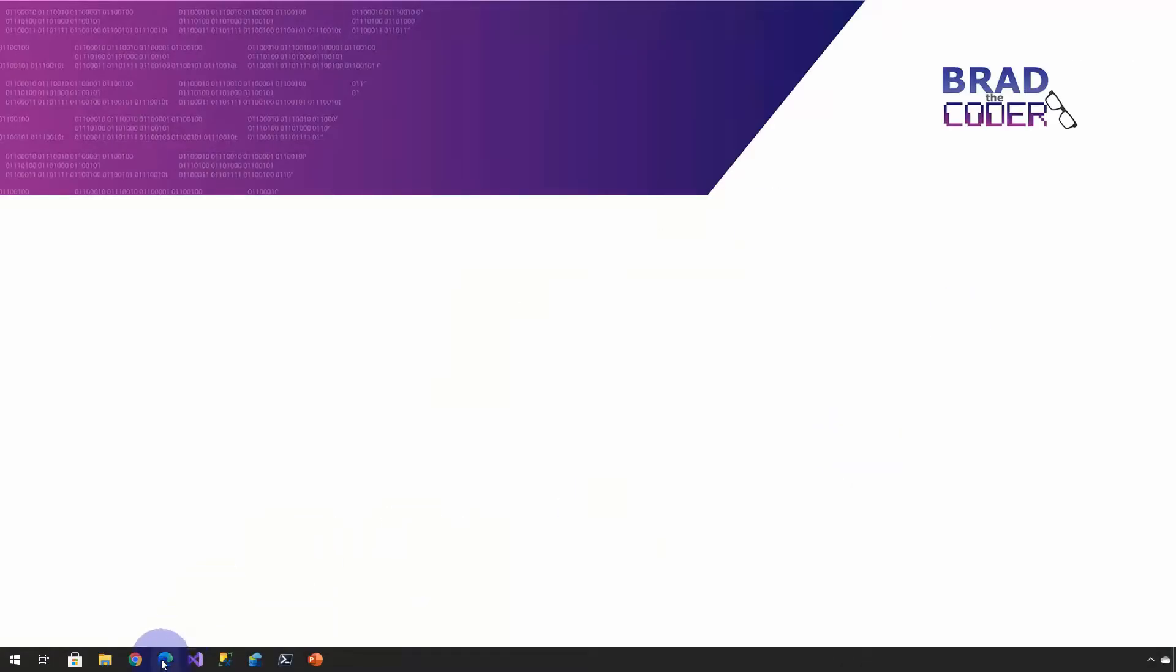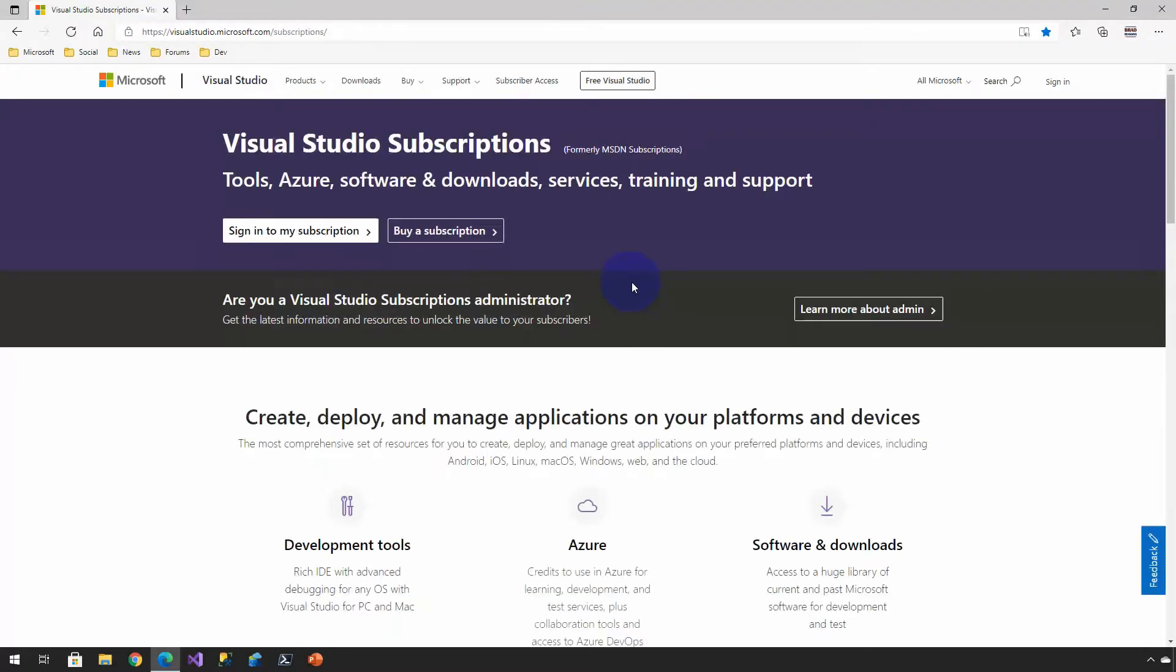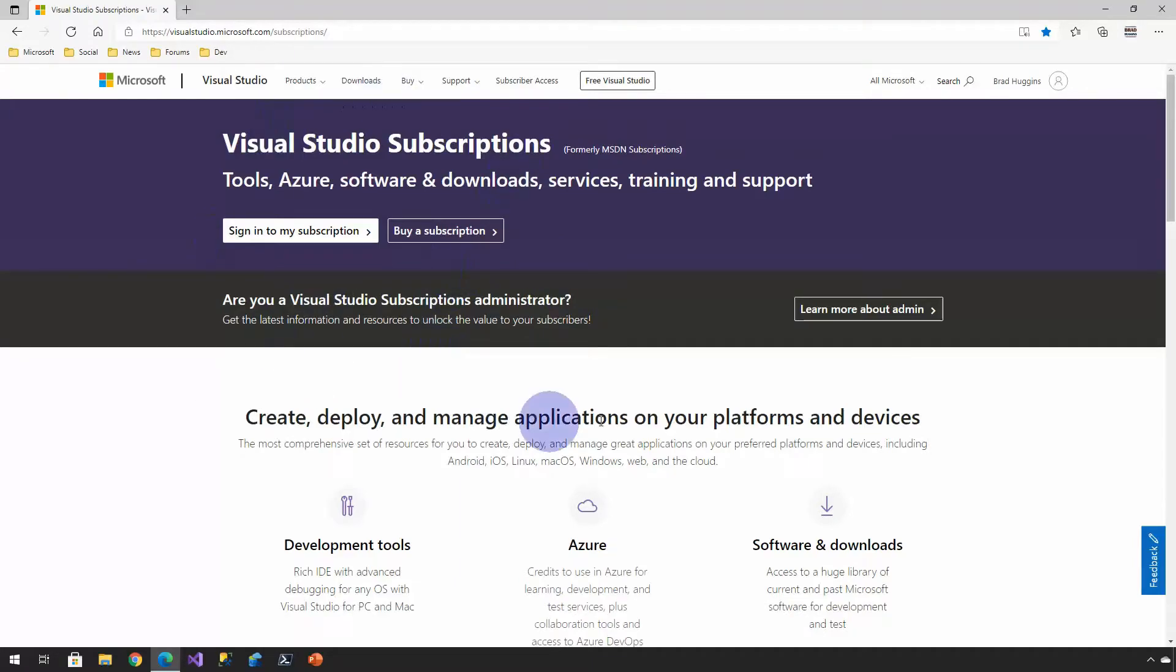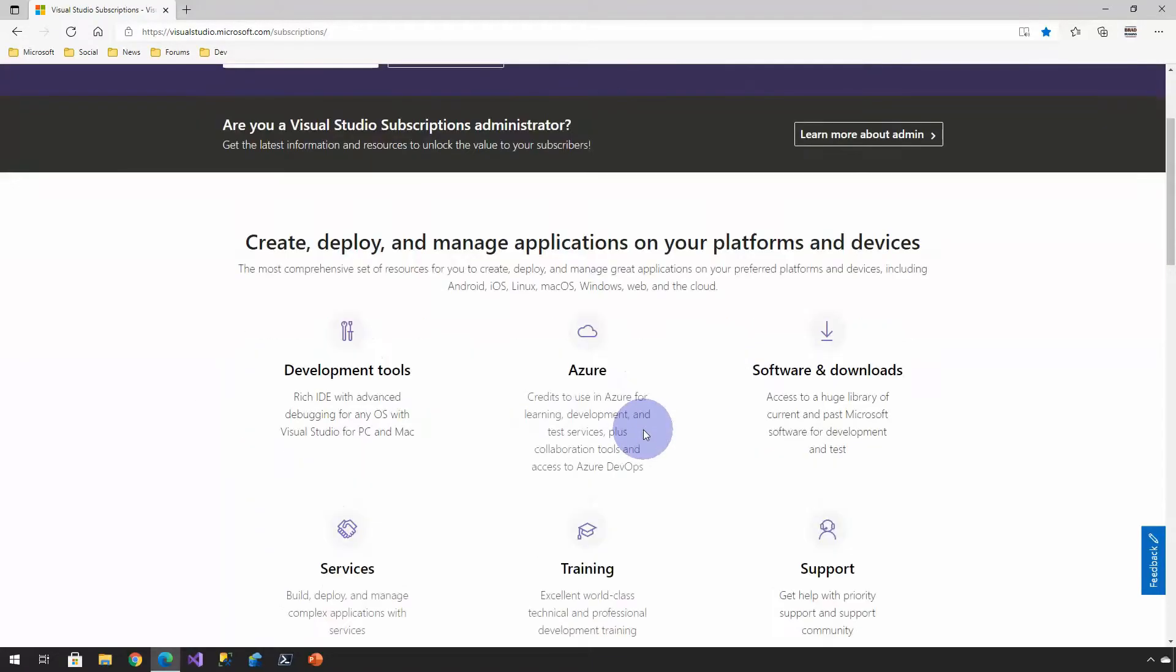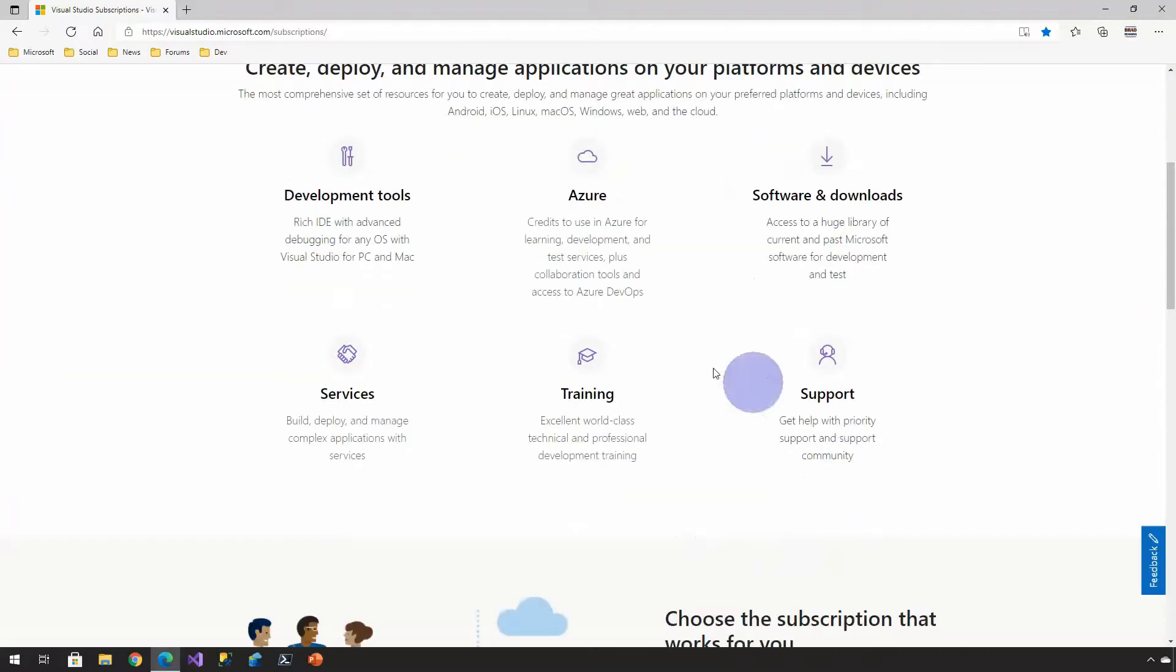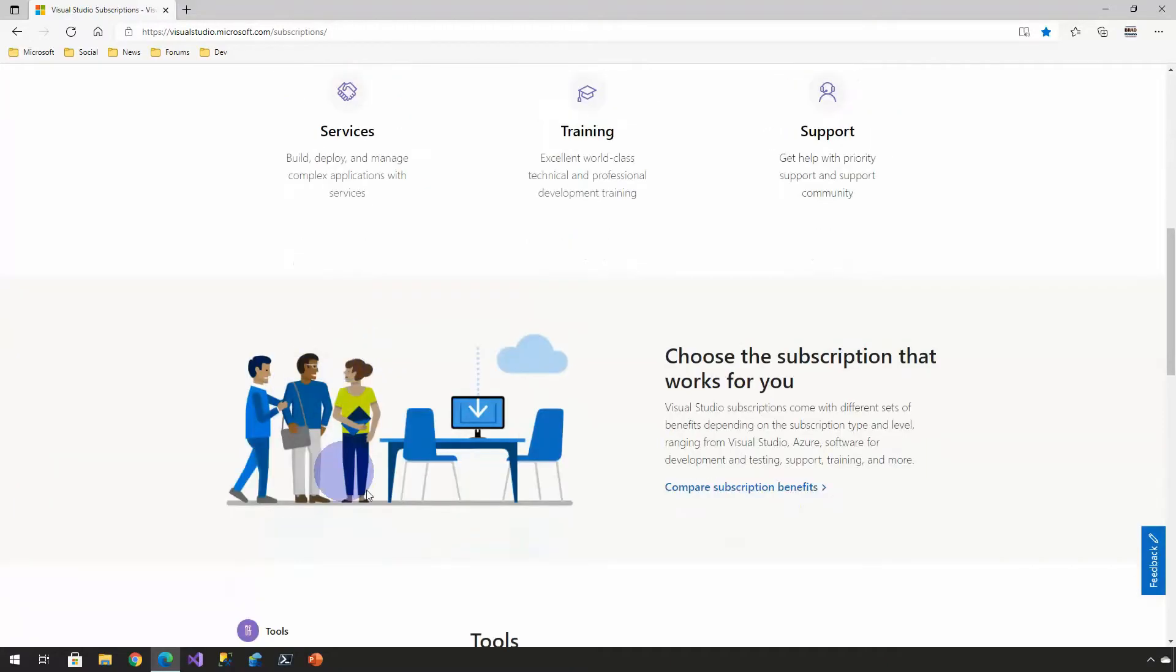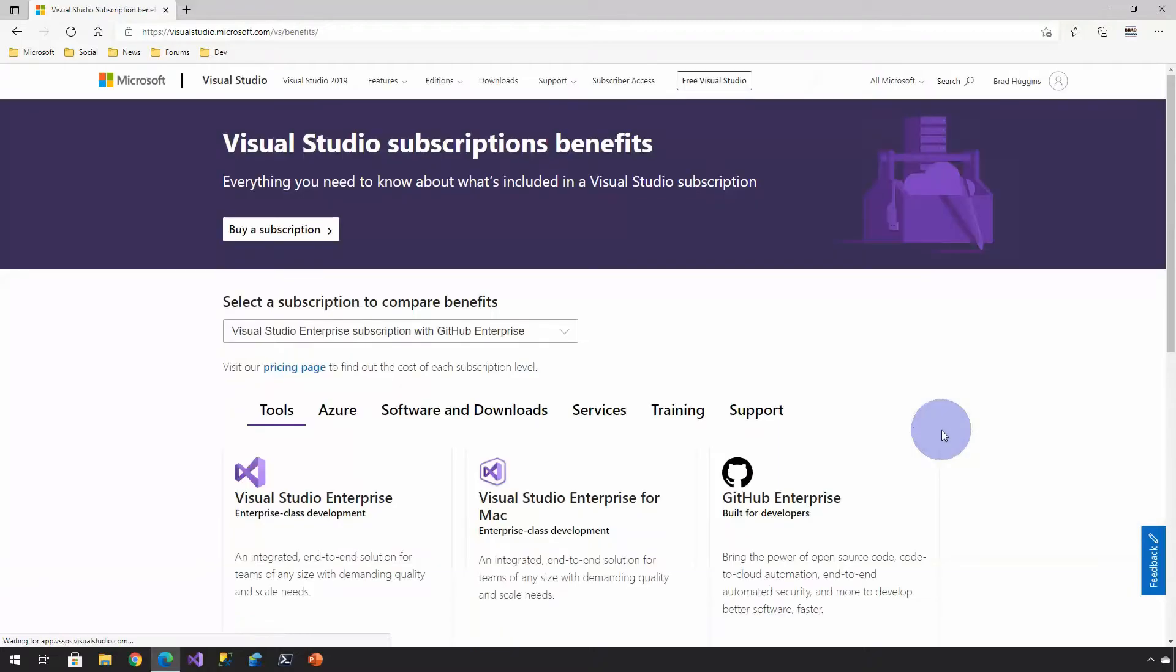I'm going to go ahead and launch Internet Explorer or Edge here. And I'm going to go to the first link that we're talking about, visualstudio.com/subscriptions. On this particular page, it's going to cover at a high level what all is included with Visual Studio subscriptions. We briefly just talked about that from development tools, Azure software and downloads, and then some various other services offerings. But one thing I want to really point out here on this page is there's this option to compare the subscription benefits.